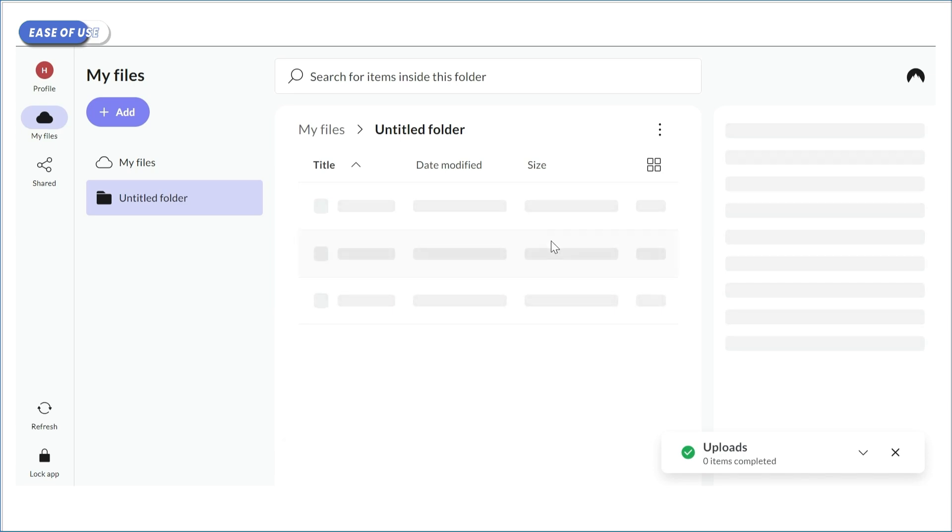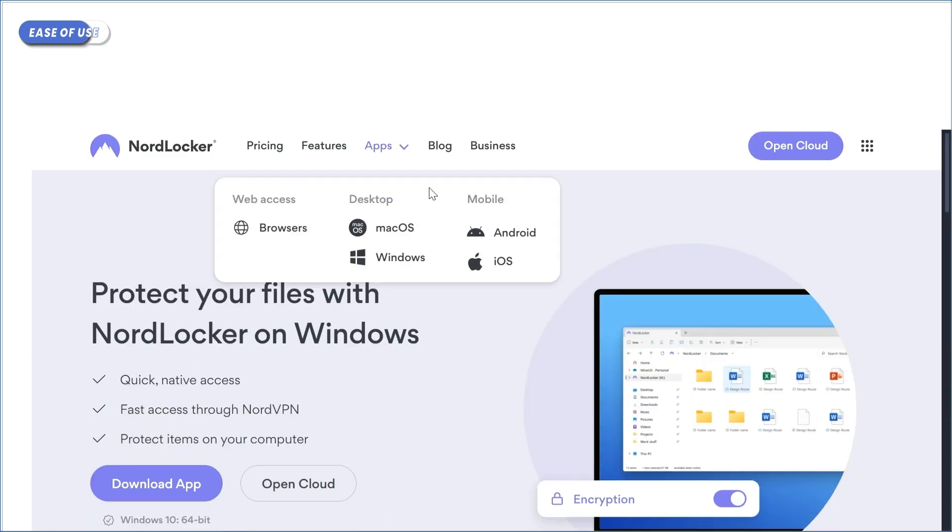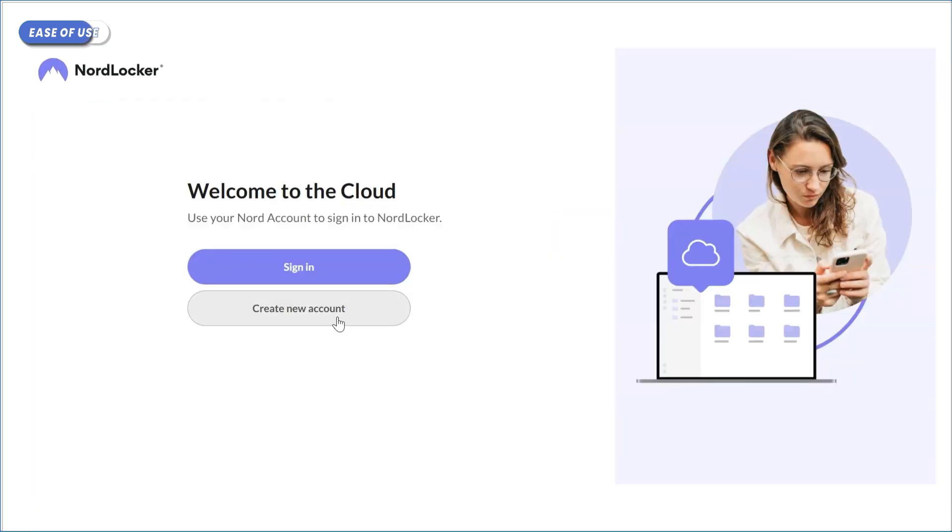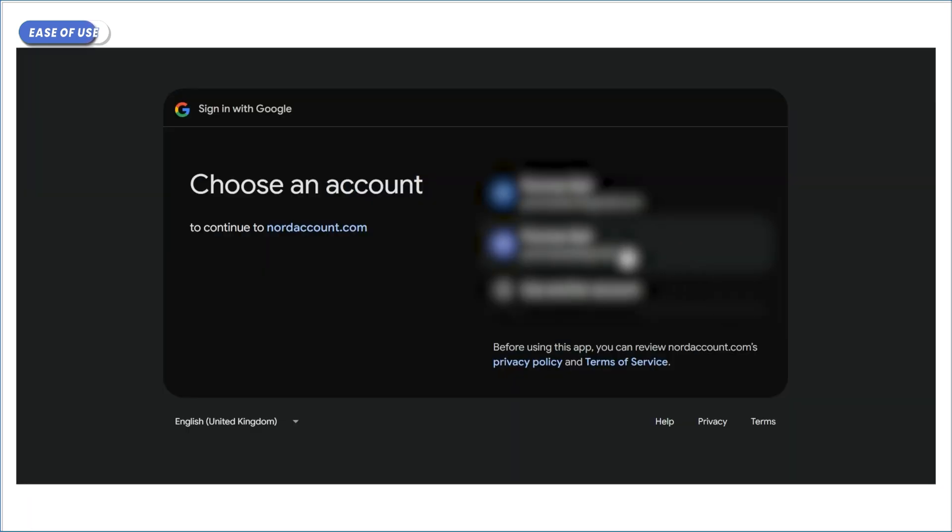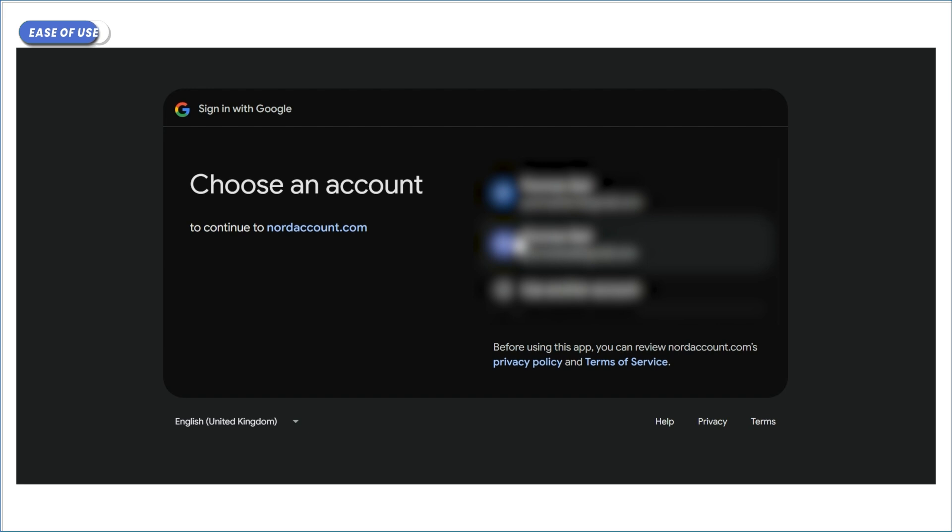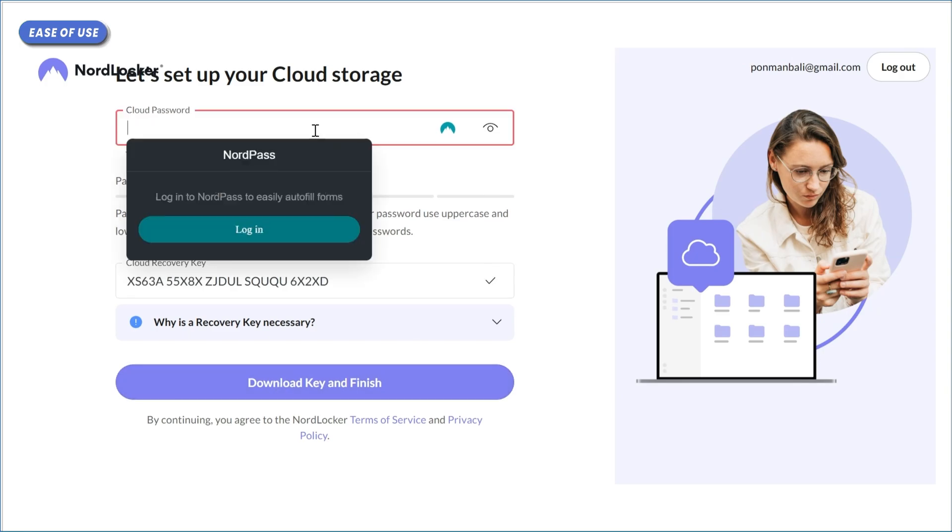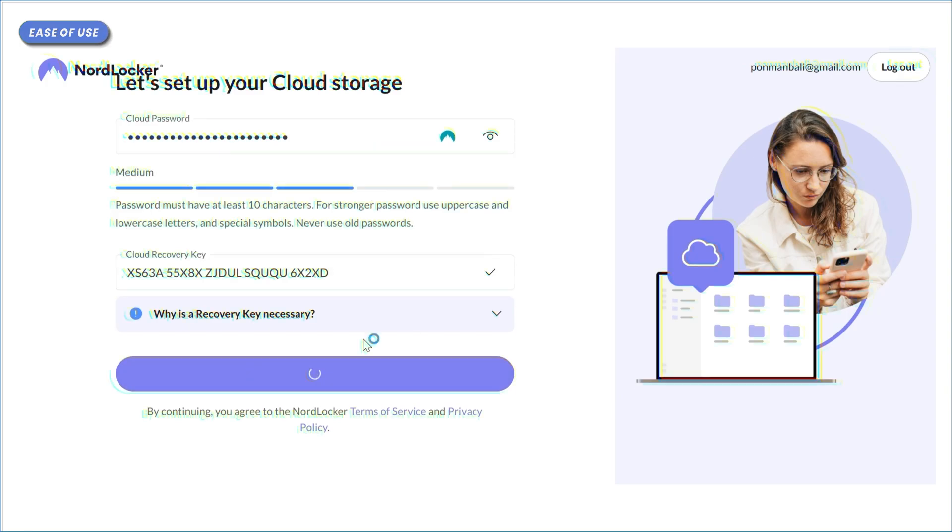Setting up takes just a few minutes. You download the app, create an account, save your cloud key, and then you can start encrypting. Even your grandparents could probably figure it out, assuming they can stop asking why the cloud doesn't look like an actual cloud.